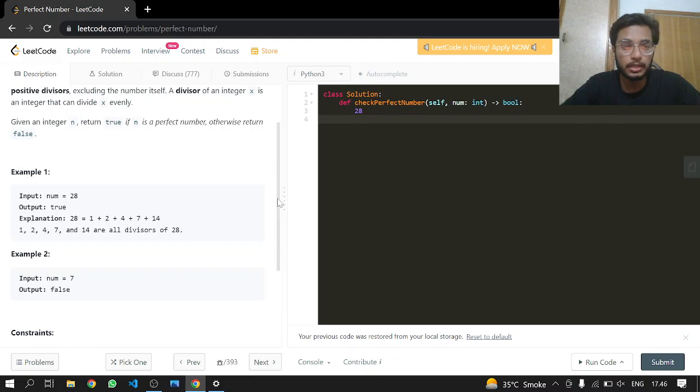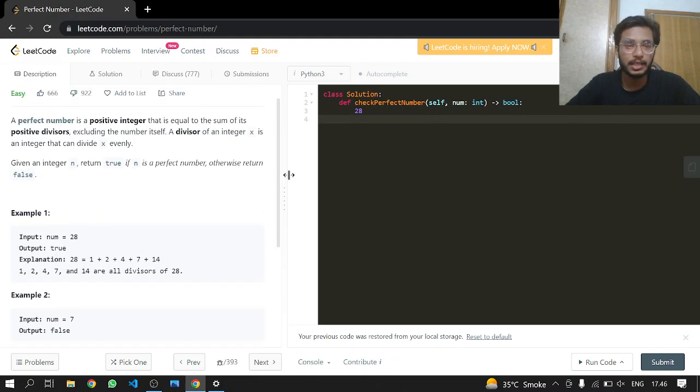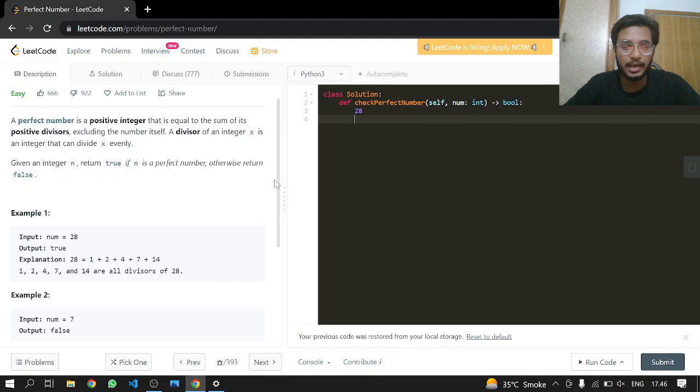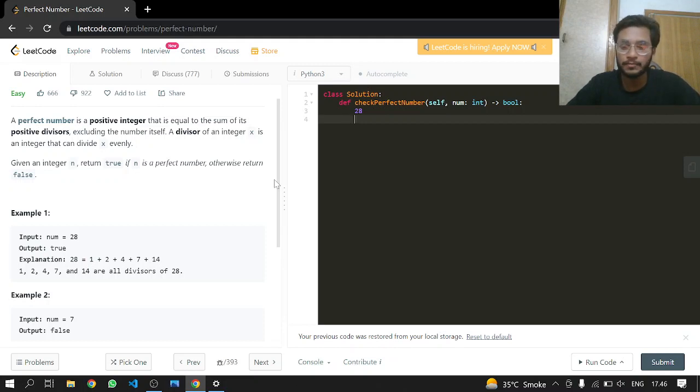So we can just loop till the number and just add if there is a divisor, but we have to make